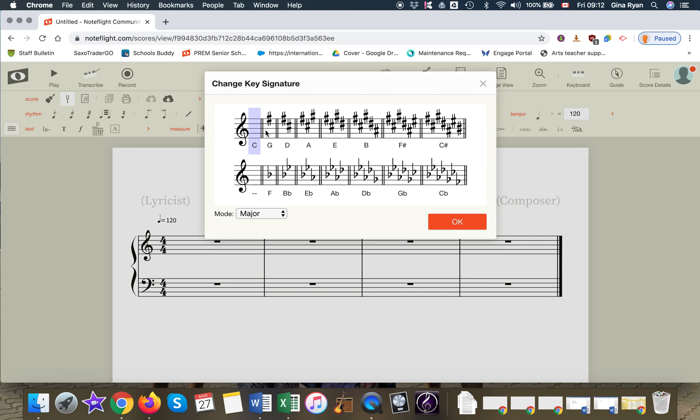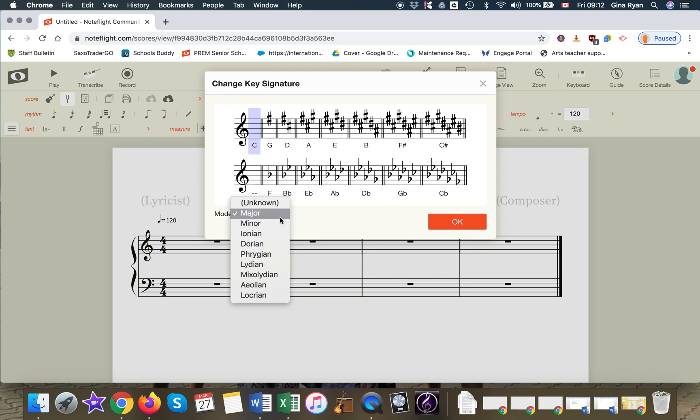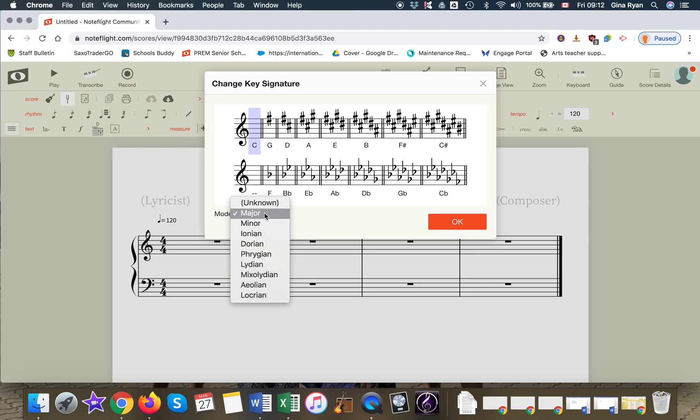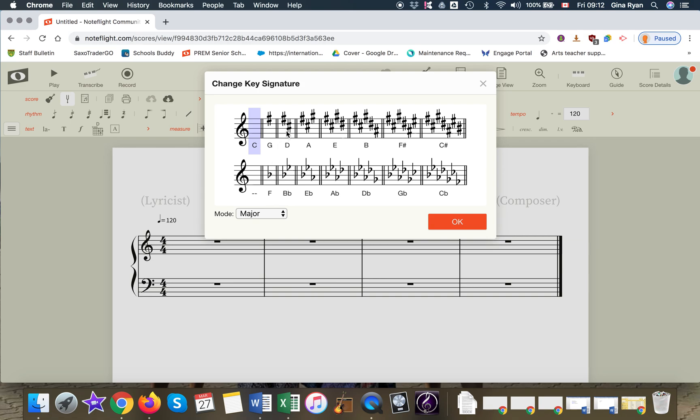We have all of the major key signatures with their sharps and flats. There's also minor and there's all of the modes. But for now let's stick to a major. Let's write in D major.